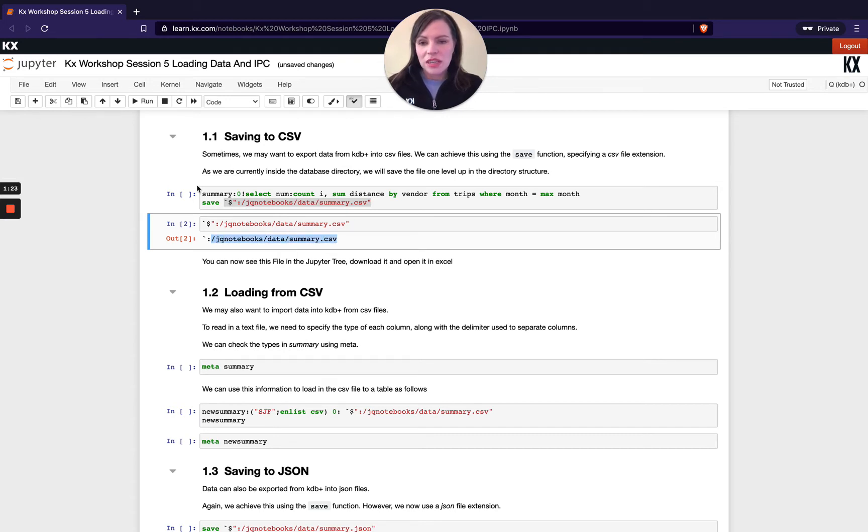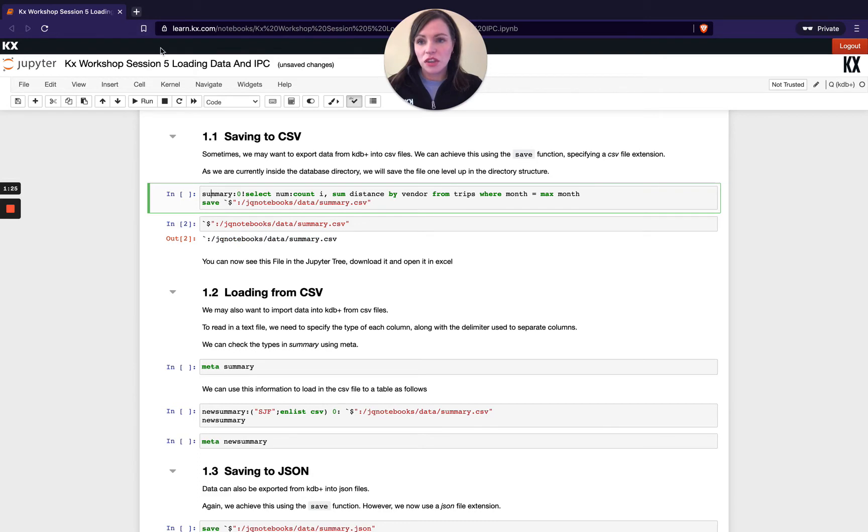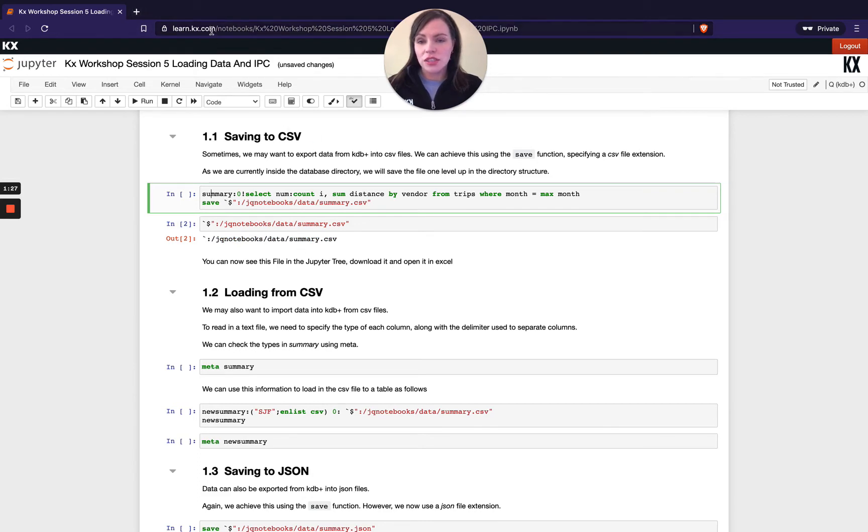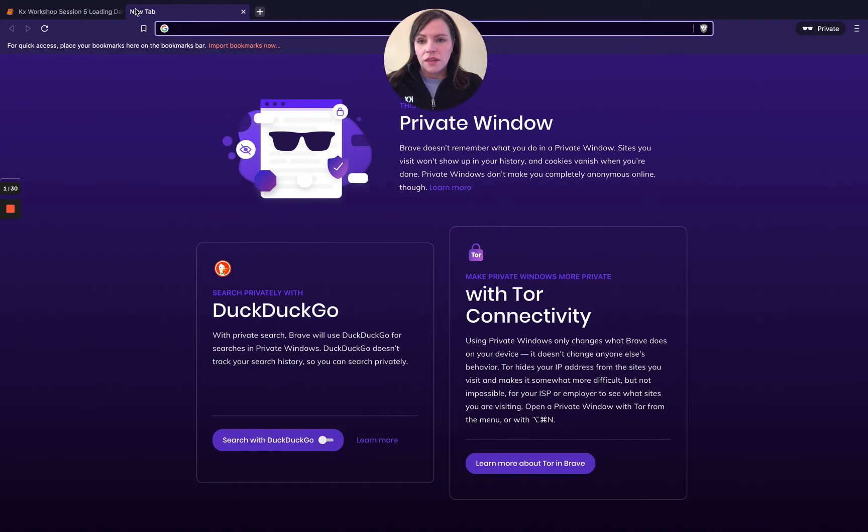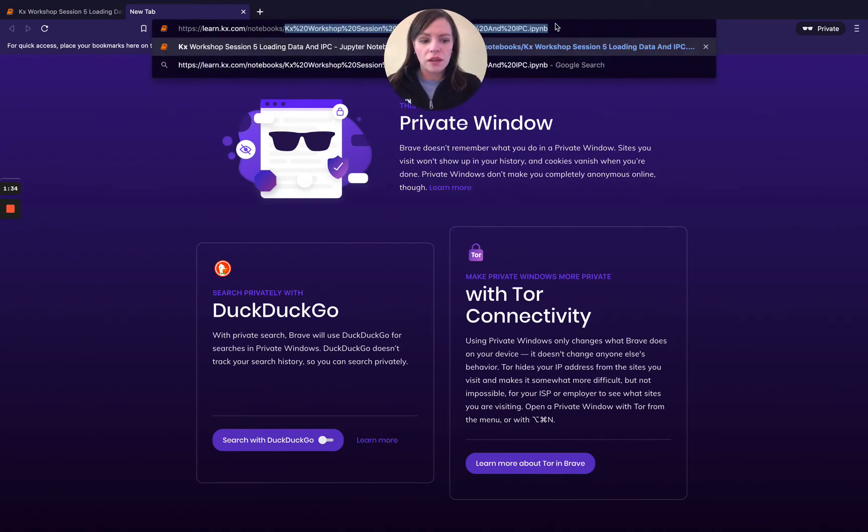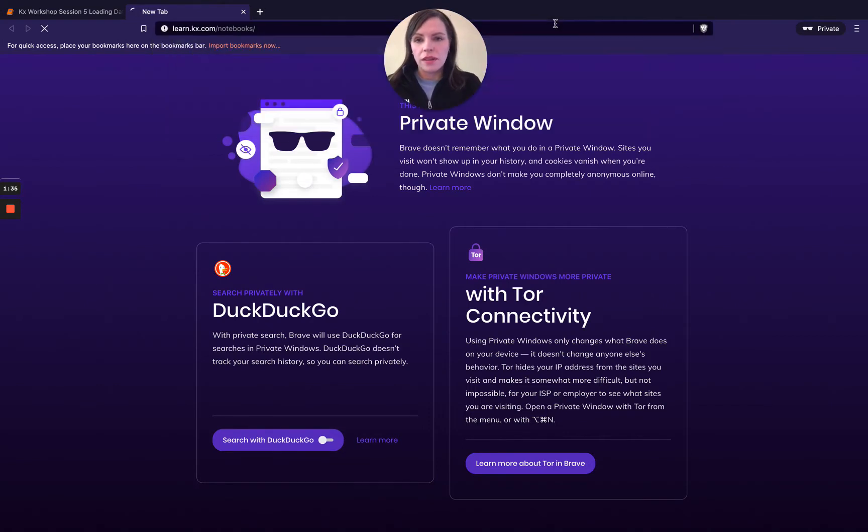So to demonstrate this before I run this cell I'm actually going to go to that path location and you can do this yourself. So if you just copy and paste your URL from your browser I'm going to take away the end part.